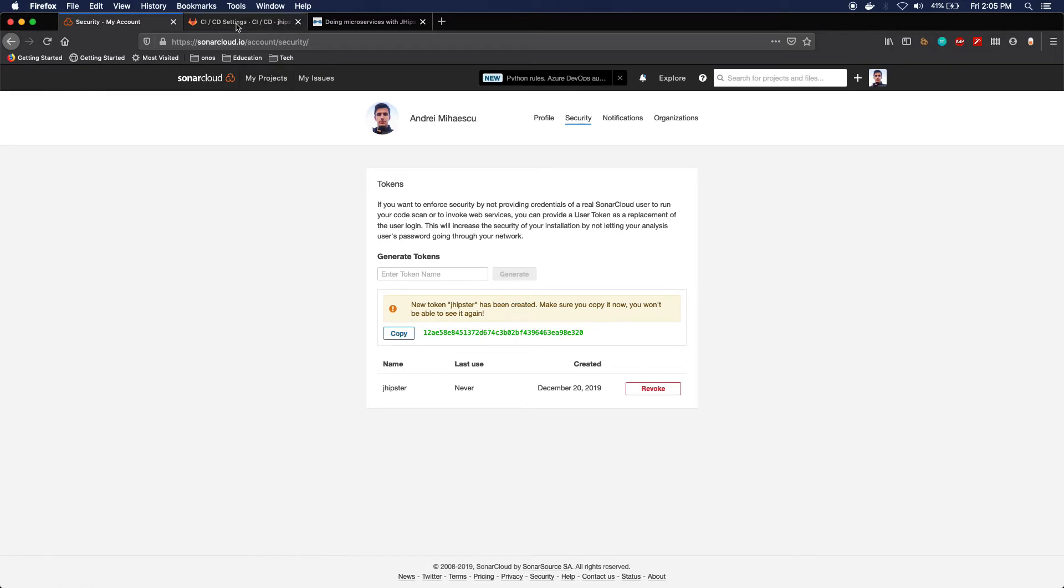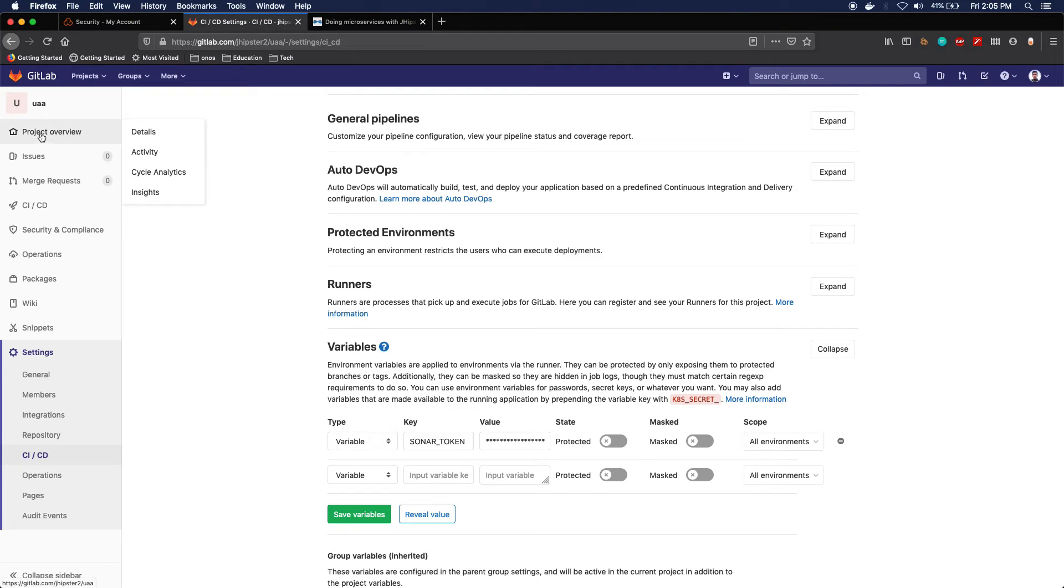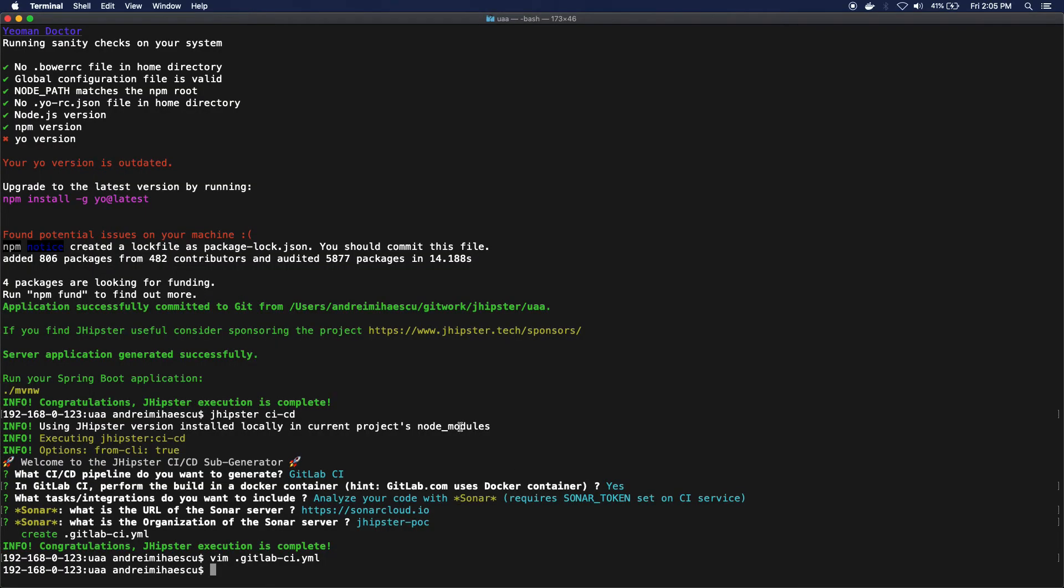Then you just copy the value, paste it in, and click Save, and that's pretty much it. Okay, next thing I want to do is I actually want to link my local folder to this GitLab project.